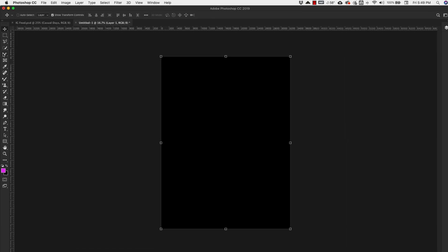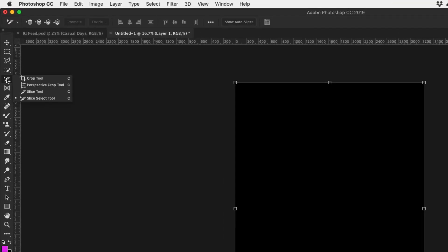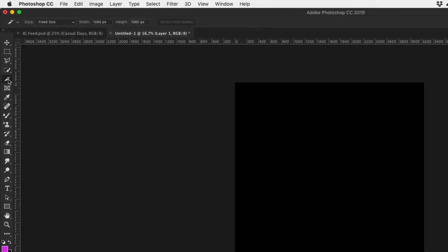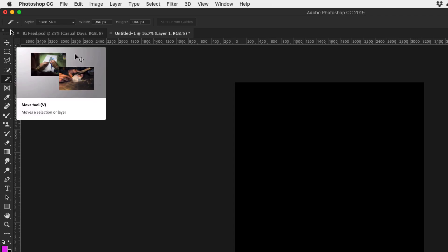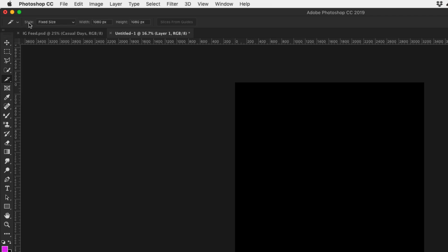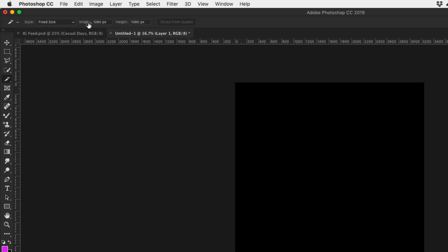We're going to come over to the slice tool that's over here usually underneath the crop. When you have the slice tool selected you're going to have these options up here at top. So your style that we're going to use here is going to be a fixed size and our width is going to be 1080 by 1080 because that's the size of each one of your Instagram posts. So once you have that set up we're going to come over here to the corner.